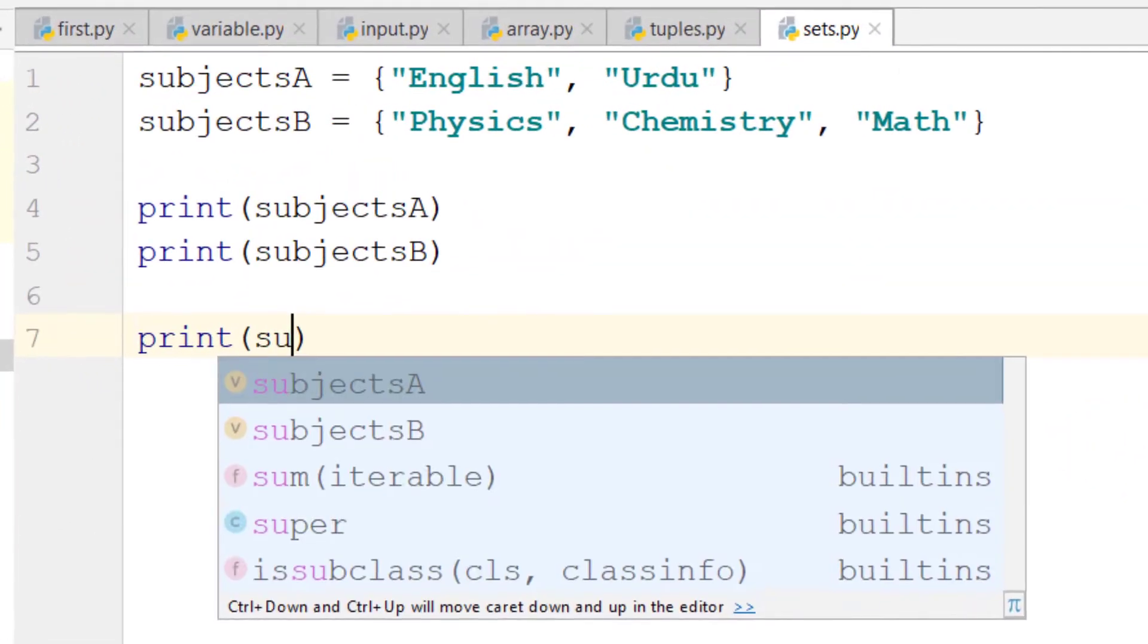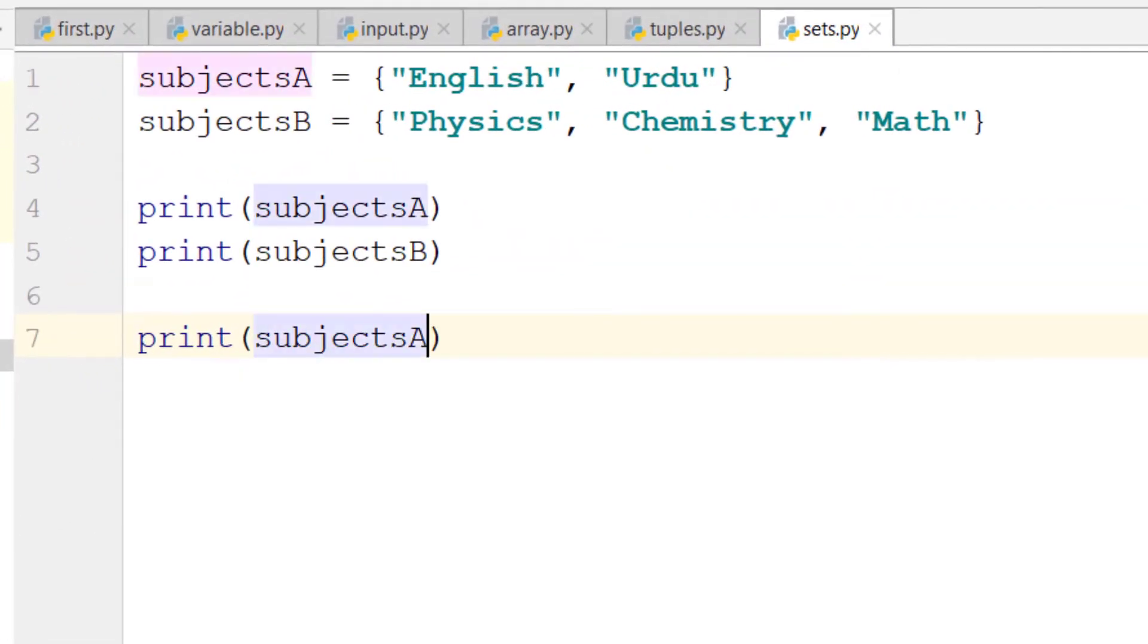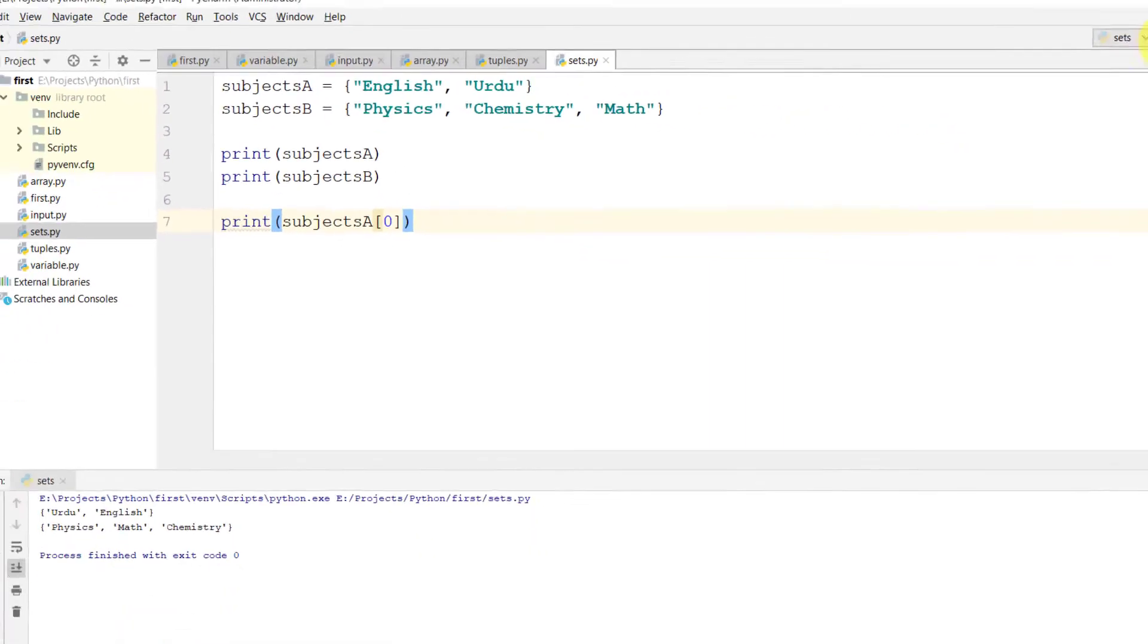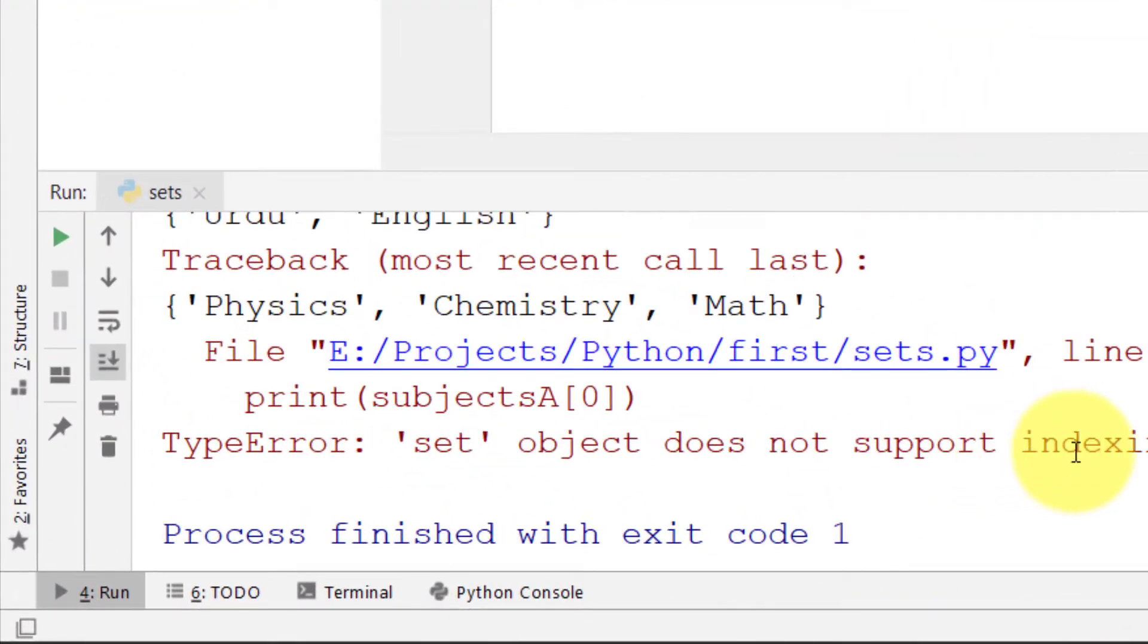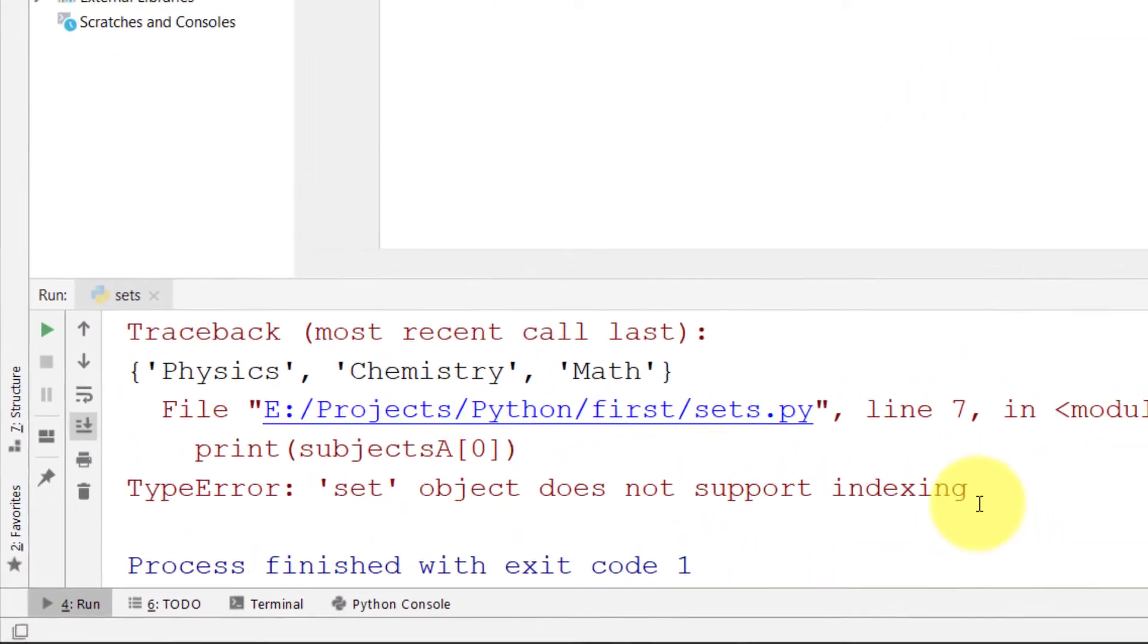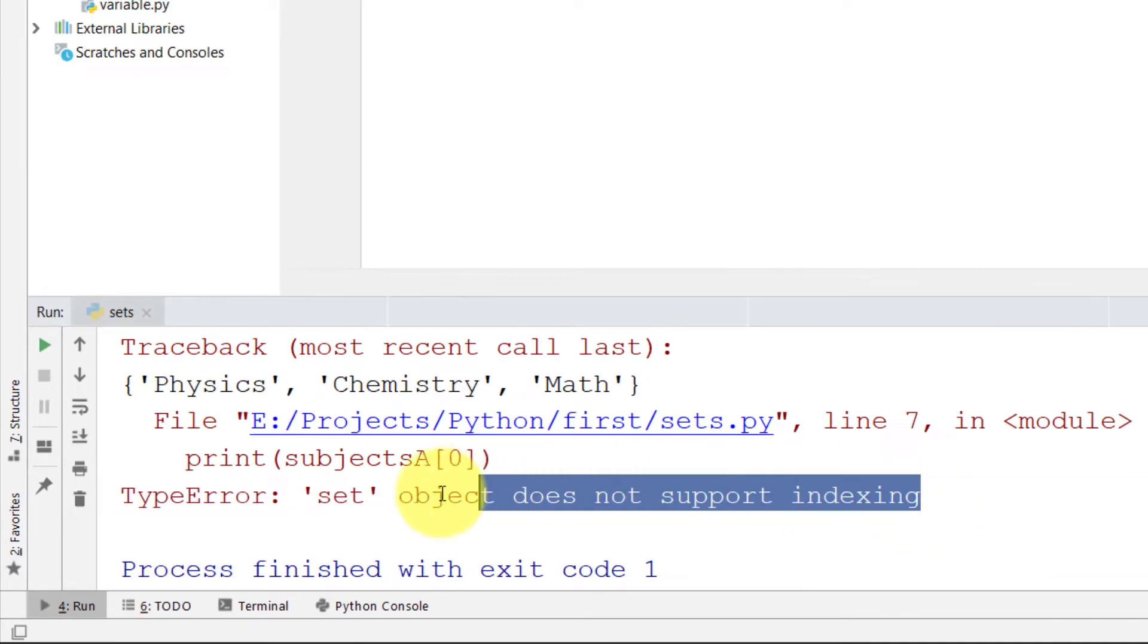And if we try to get element 0, we will see an error that the set object does not support indexing.